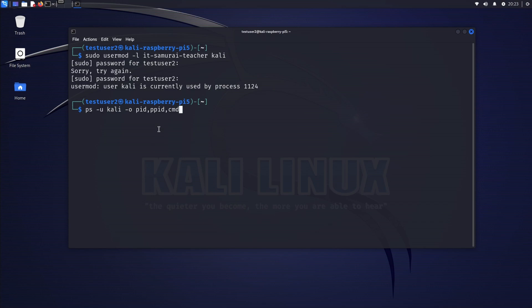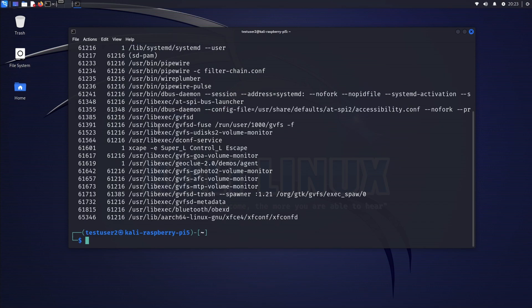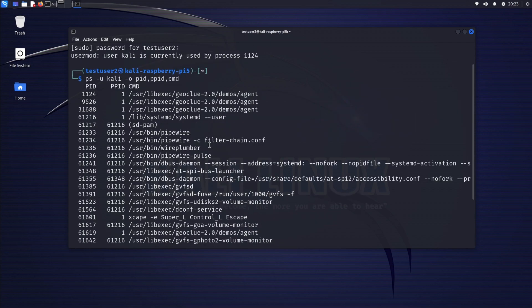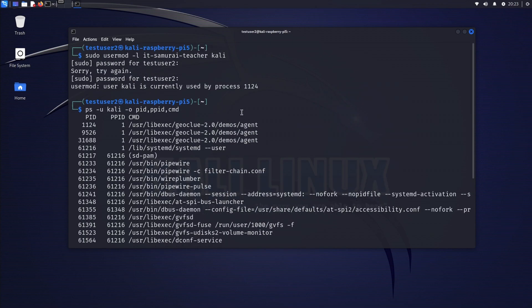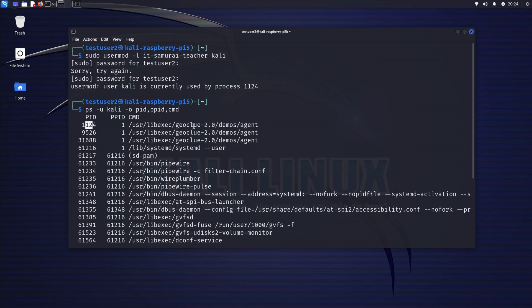We need to find the PID 1124. Okay, so we can see 1124 in here. This is the one.